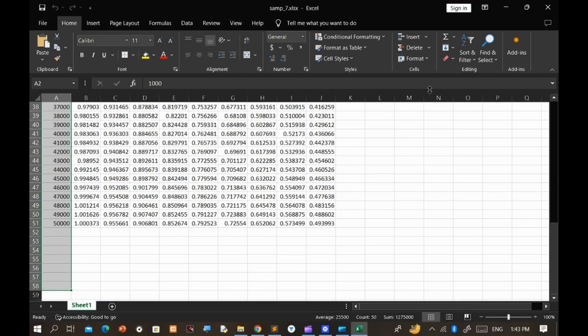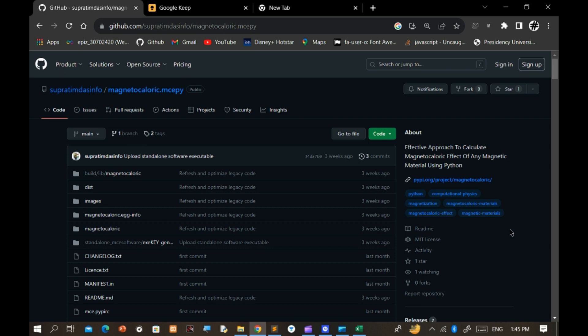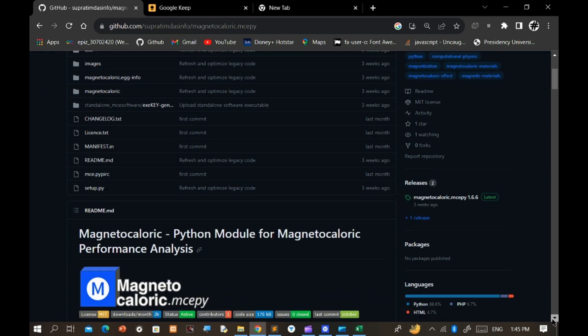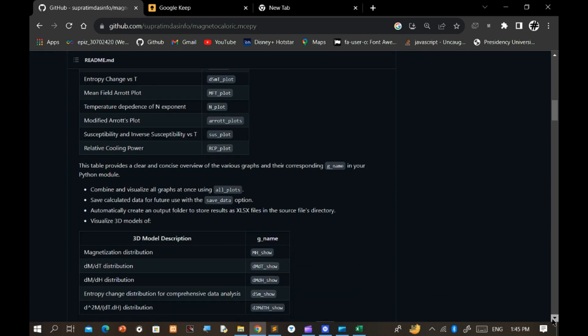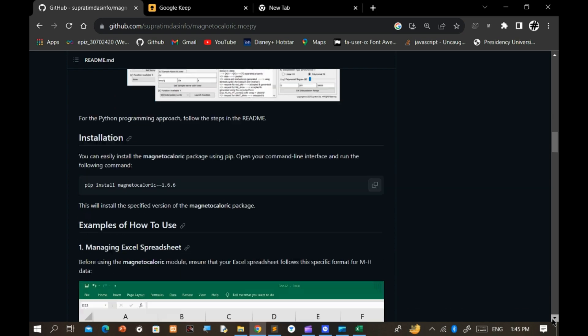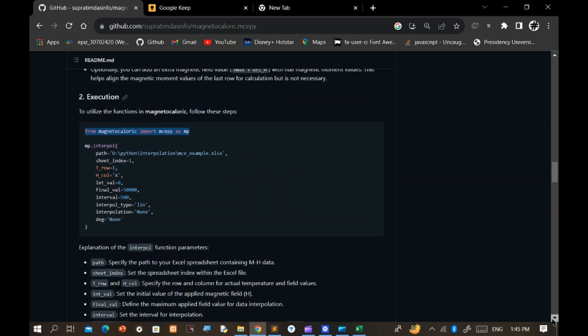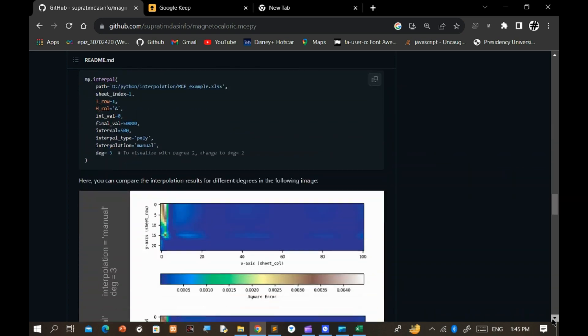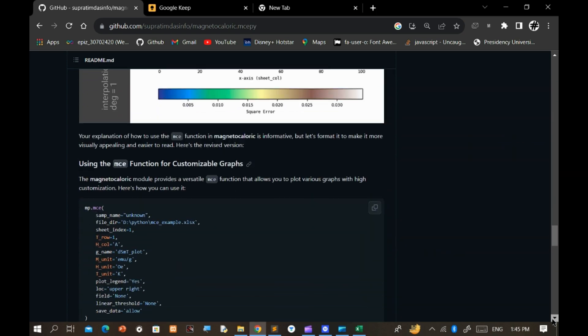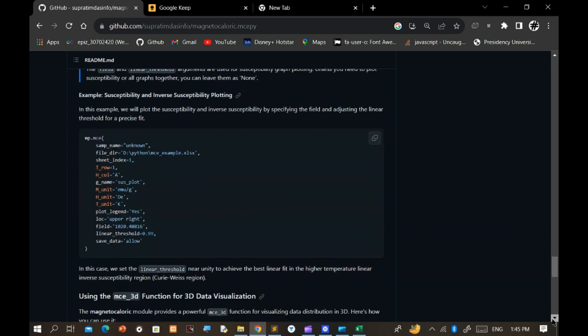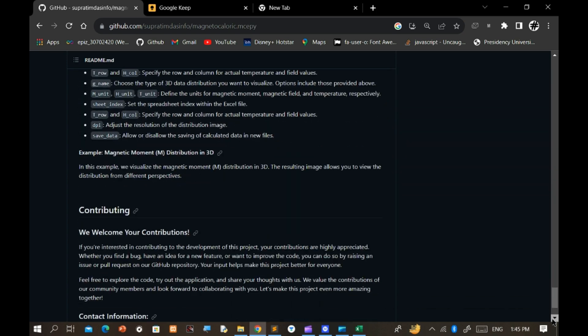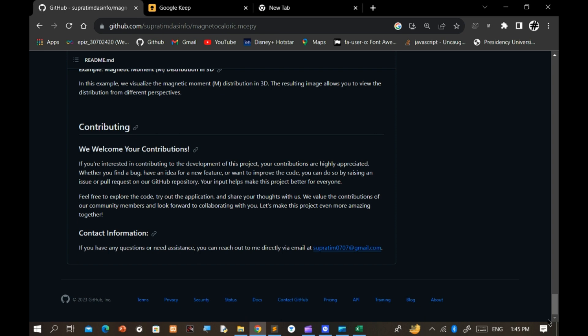To obtain this tool for your research purposes, visit the GitHub documentation page. There, you'll find the contact details of the developer. Send a request email with your information, and if it gets approved, you'll be able to use it for free during a specified activation period.